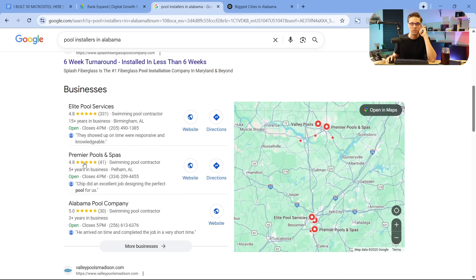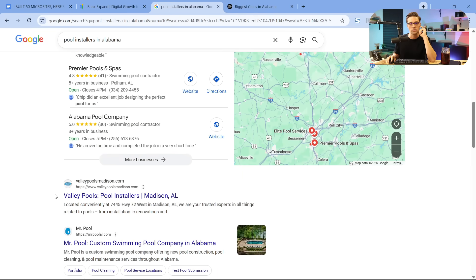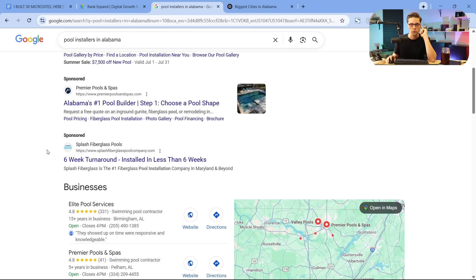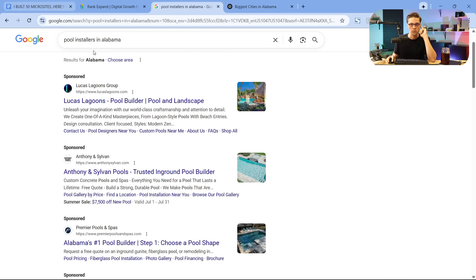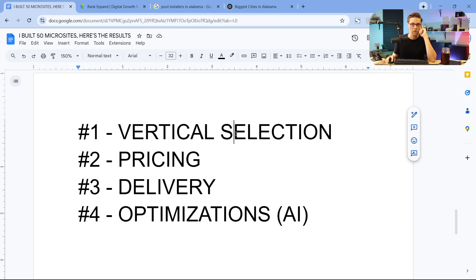And let's scroll down. We still have the map pack, but you'll notice the Google reviews are less. And all of a sudden it looks like less competition than roofing. So if we were to do it again, we would be more mindful of our vertical selection.